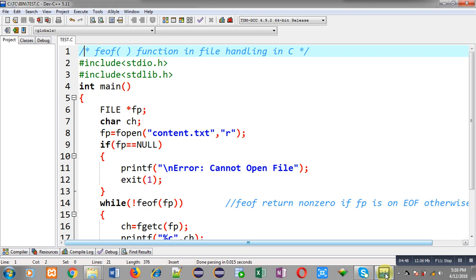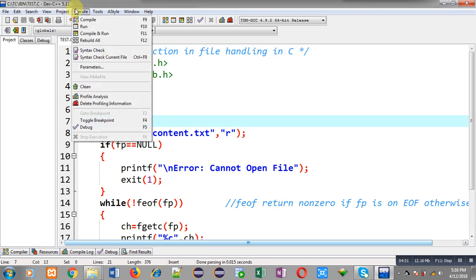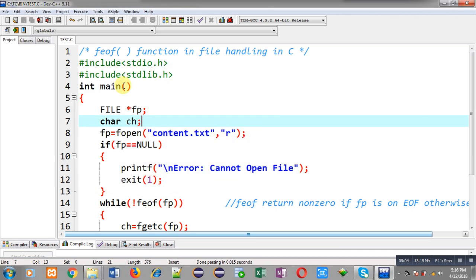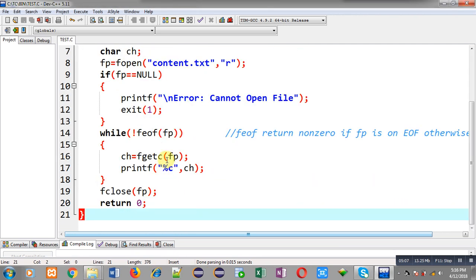After execution you can see the result. The content which was available in content.txt is now showing on the output screen — that is: my name is Sanjay Gupta. This was done with the help of two functions: one is feof and the other is fgetc. feof checks whether the file pointer is on end of file or not, and fgetc reads a particular character available in the file.